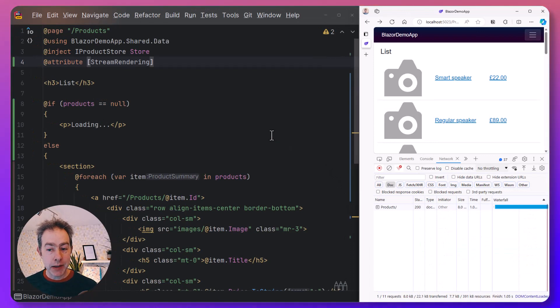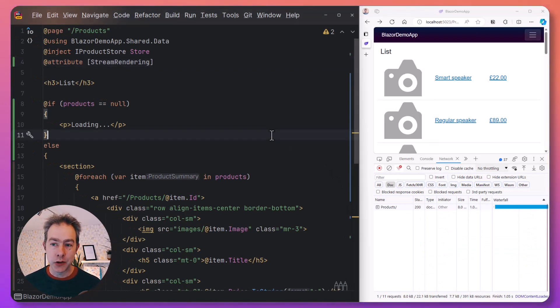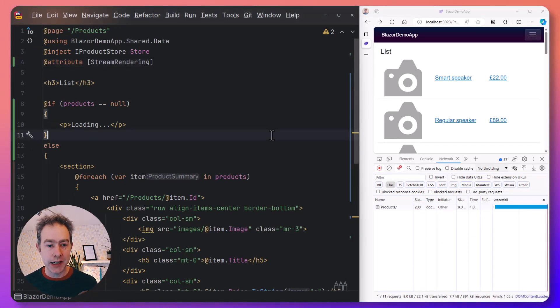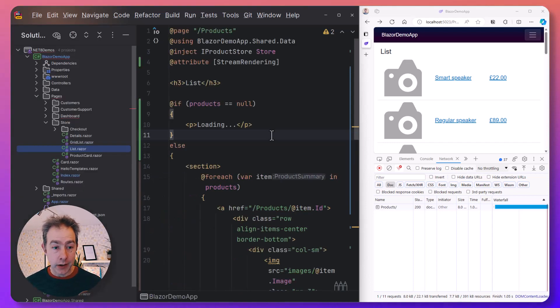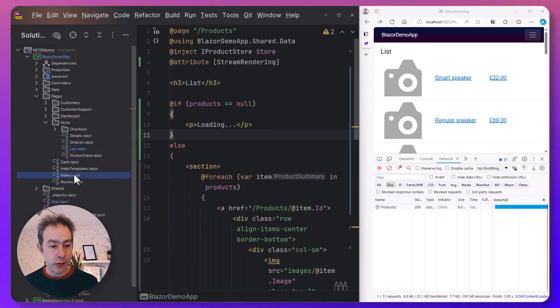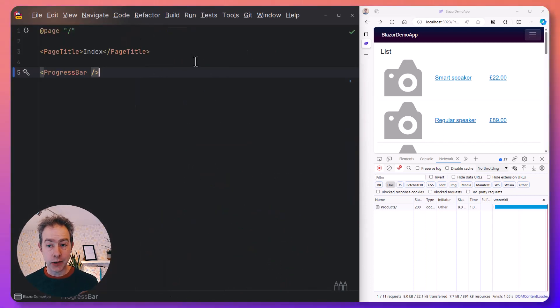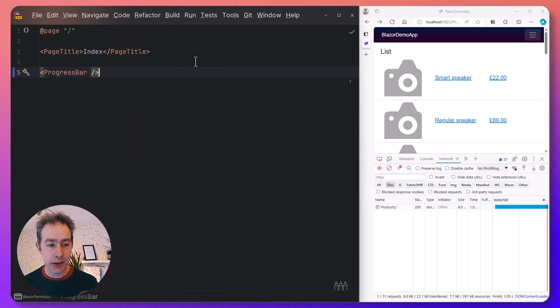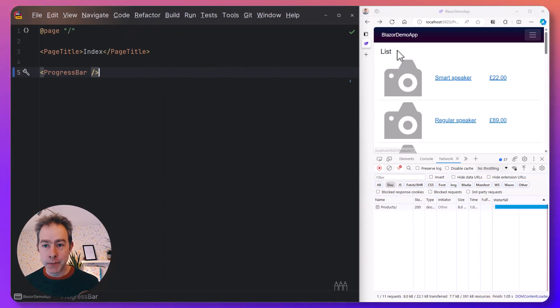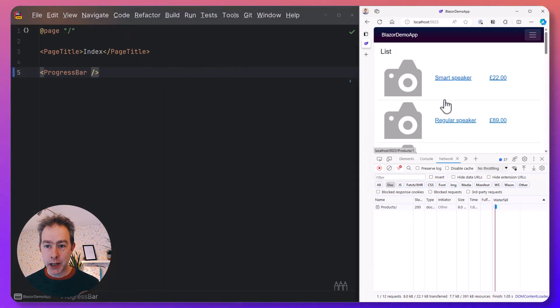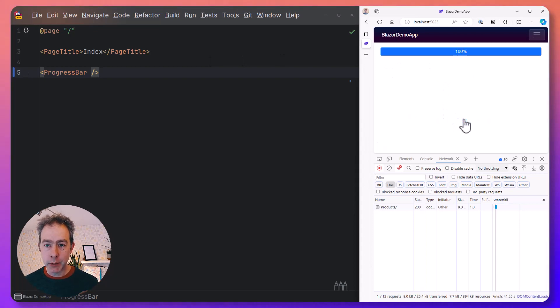So you might be forgiven for thinking that streaming rendering is just for loading indicators. But it actually goes further than that, because what you can use it for is anything where you have kind of states that you want to stream back to the browser and show in stages. For example, if we go to the homepage here, now we've got this loading indicator.